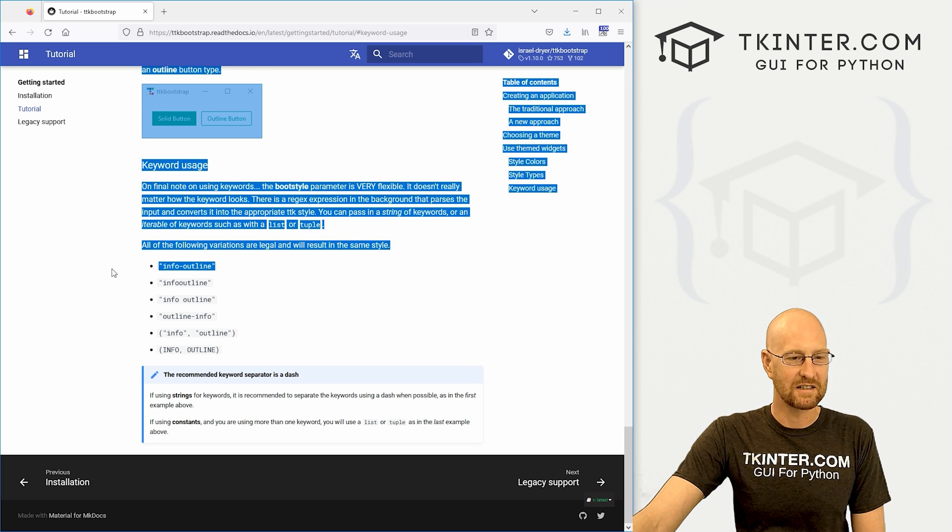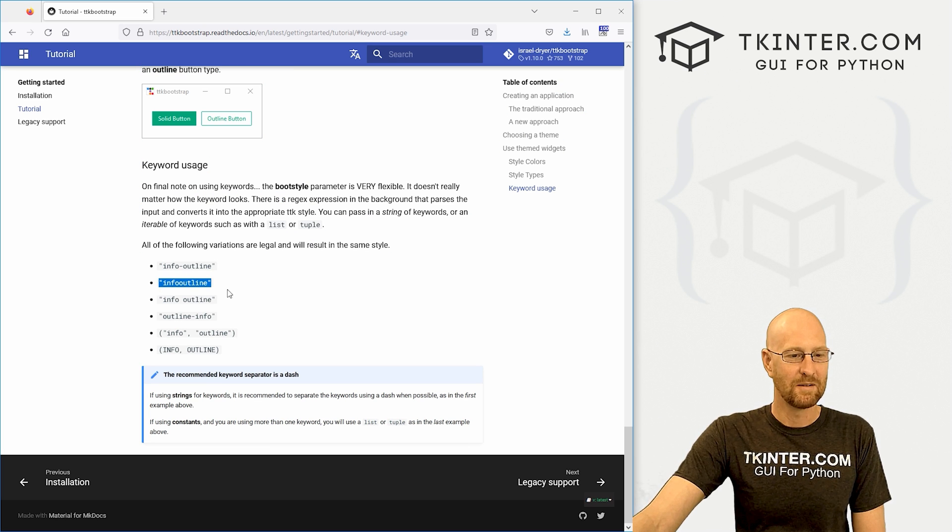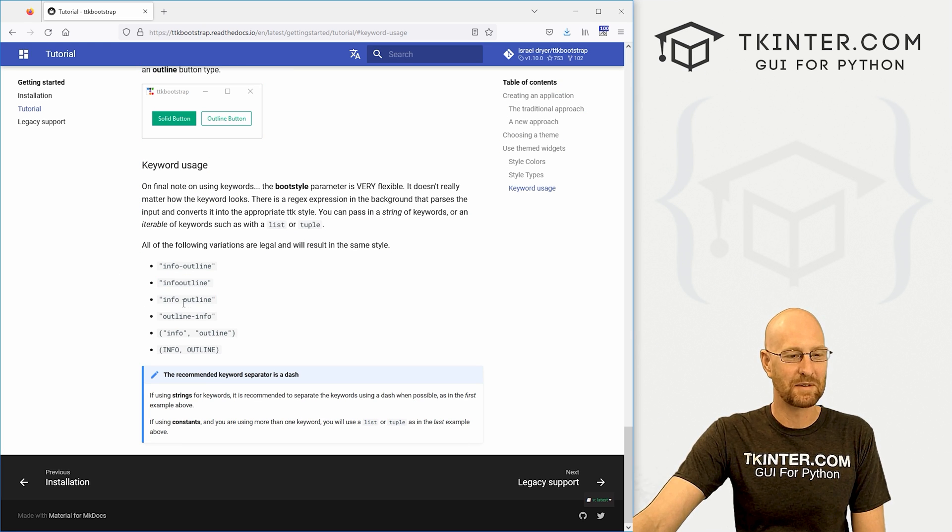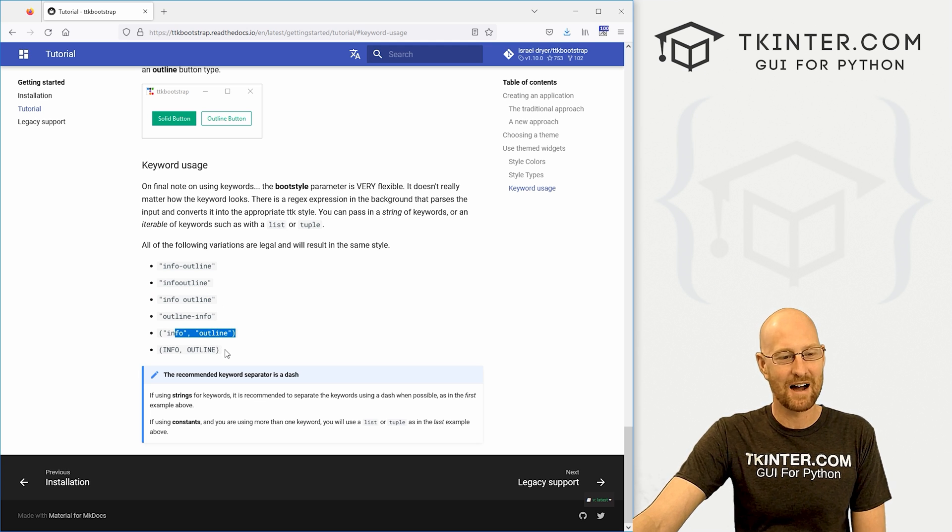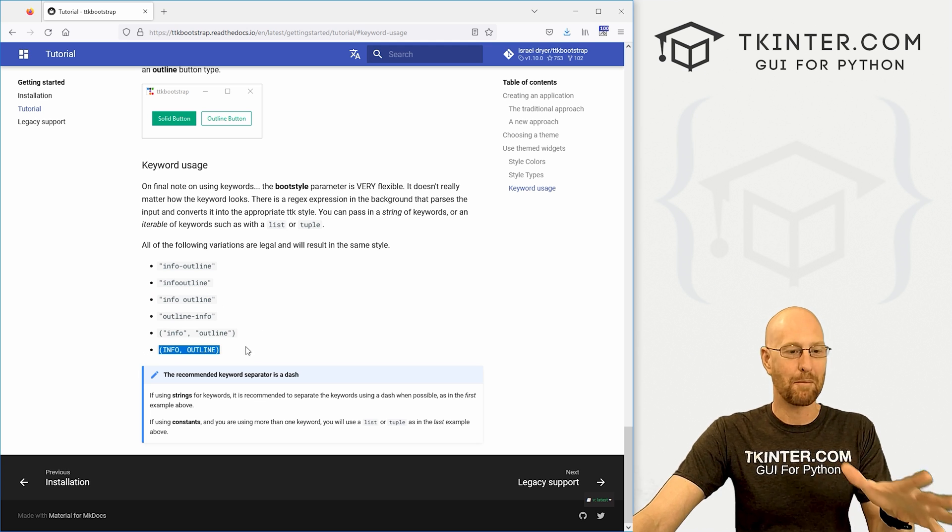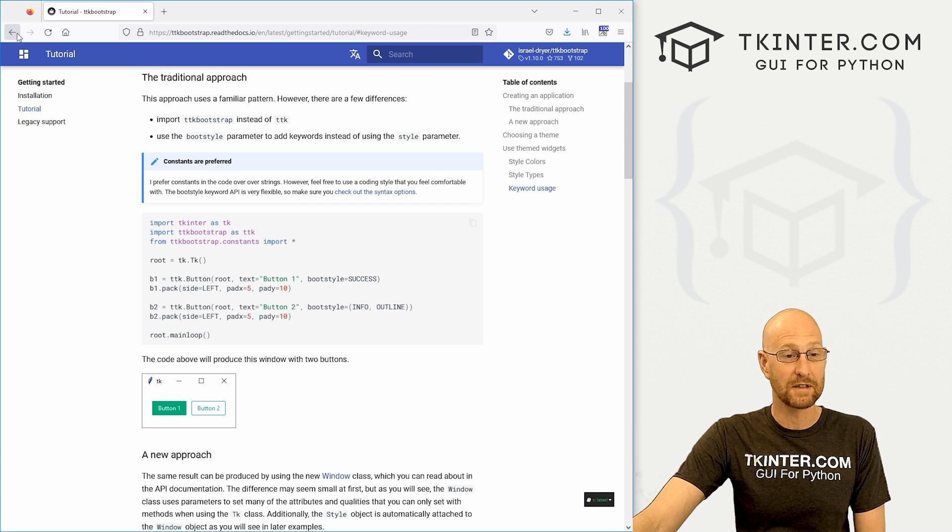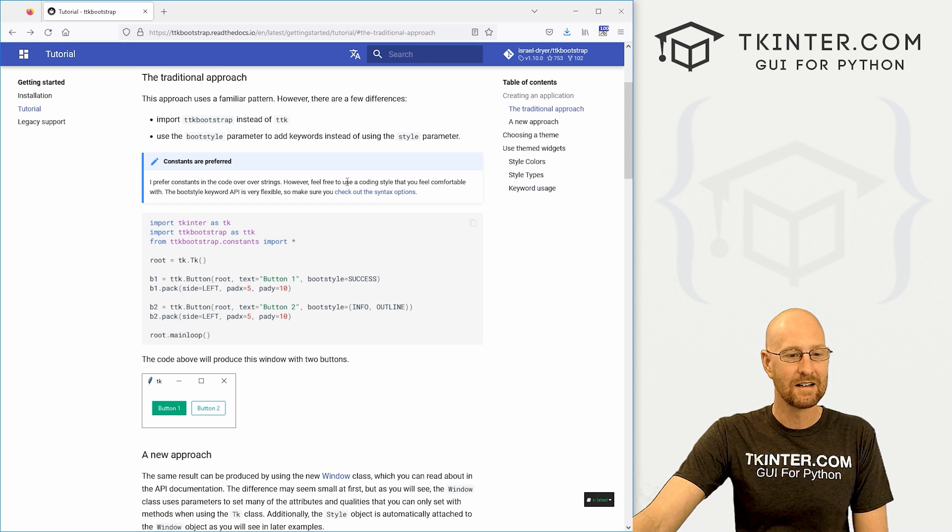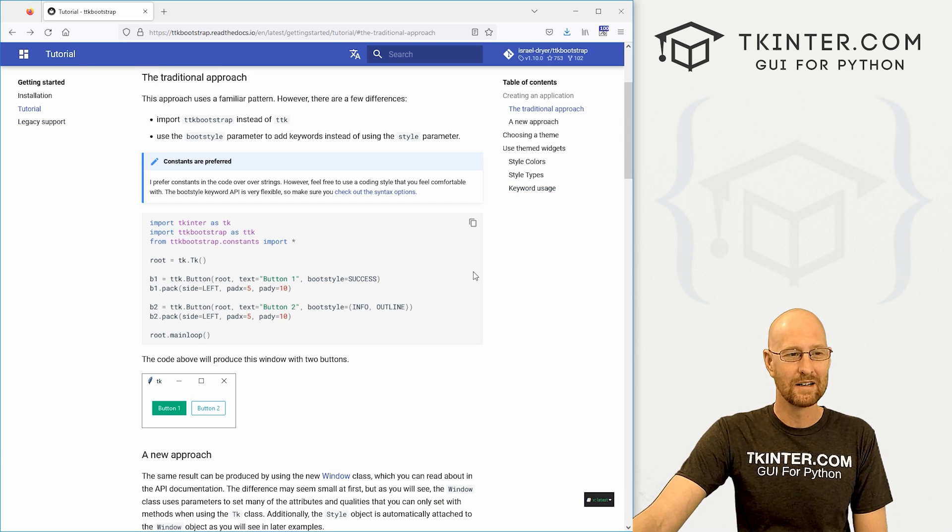You could use quotation marks with dashes, without dashes, with spaces, without spaces, with commas, without commas, or just the constant capital letters, whatever you feel comfortable with. So that's kind of nice. And really that's sort of all there is to it.